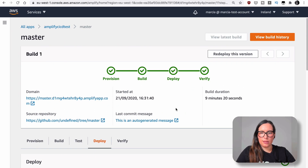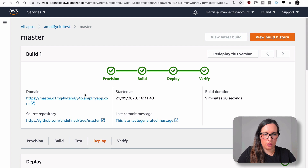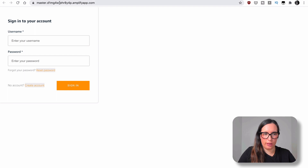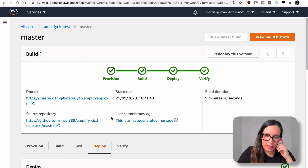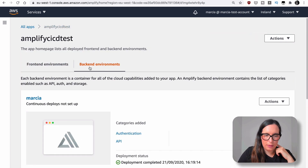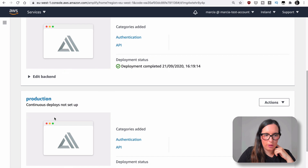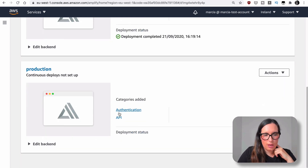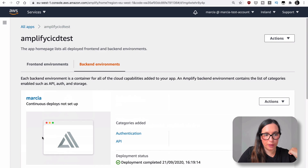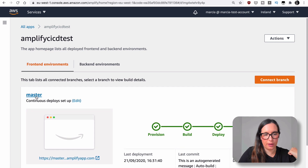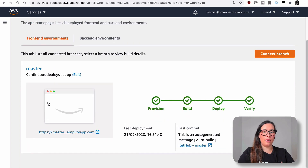So this is done. Now we can see our application in a domain called 'master' with a URL. And if we go to backend environments, we can see the 'production' environment that we just deployed. So we have the frontend environment 'master'. Now what if we want to have multiple branches?